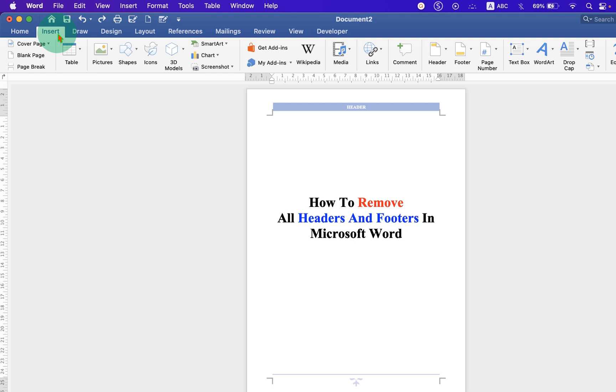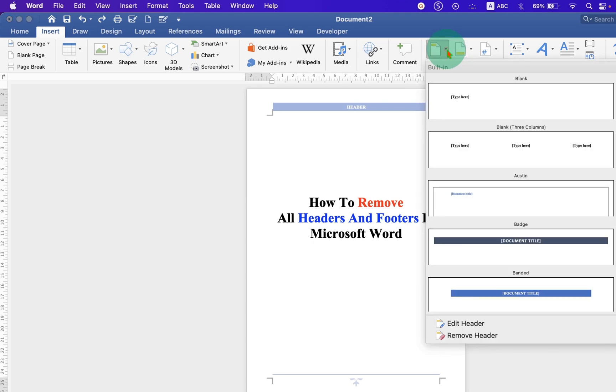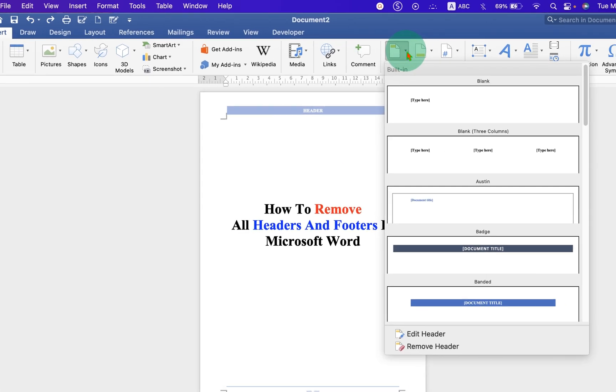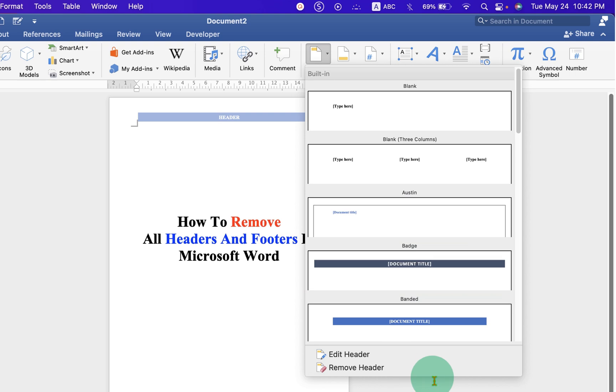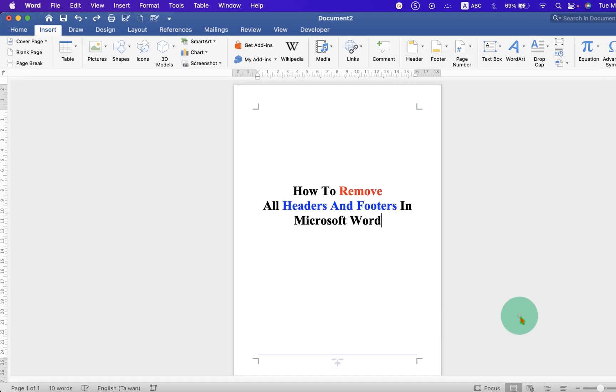At the right hand side you will see the option Header. First we will remove the header, so click on the drop down and at the bottom you will see the option Remove Header. Just click on it.